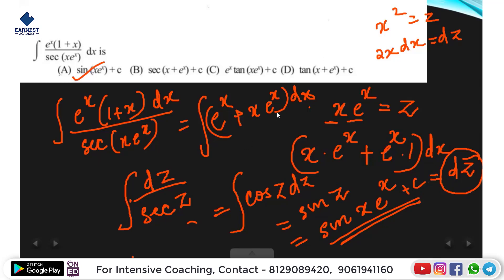So e raise to x plus x e raise to x dx equals dz. We substitute into the integral to get integral dz by z, which equals ln z plus constant. Substituting back, z equals x e raise to x, so the answer is ln of x e raise to x plus constant. That's right.